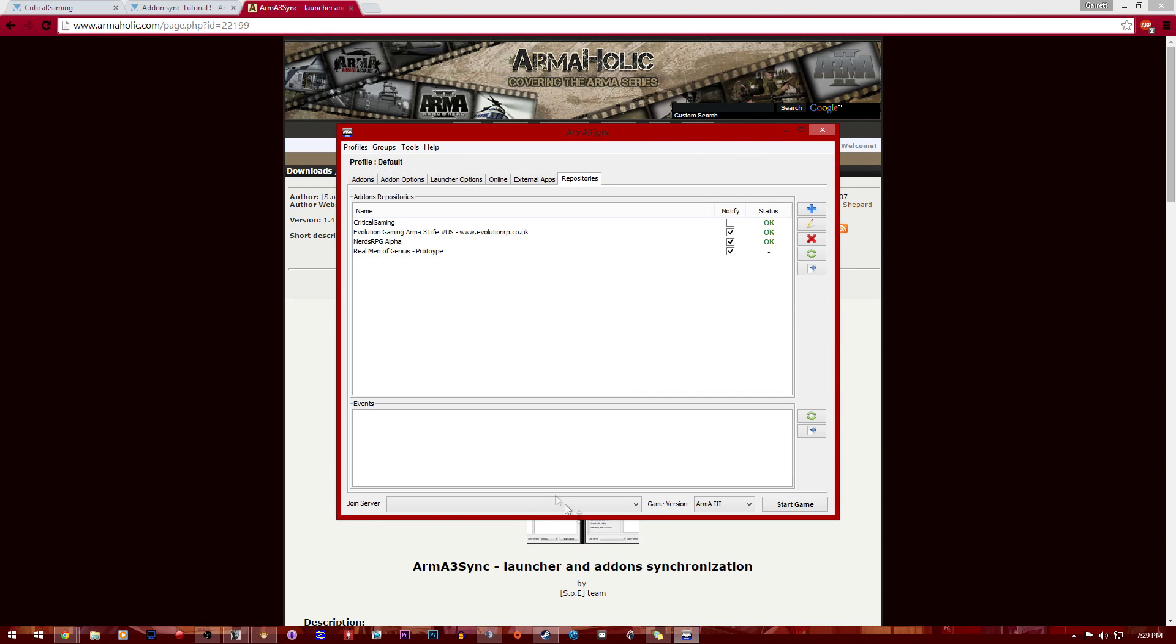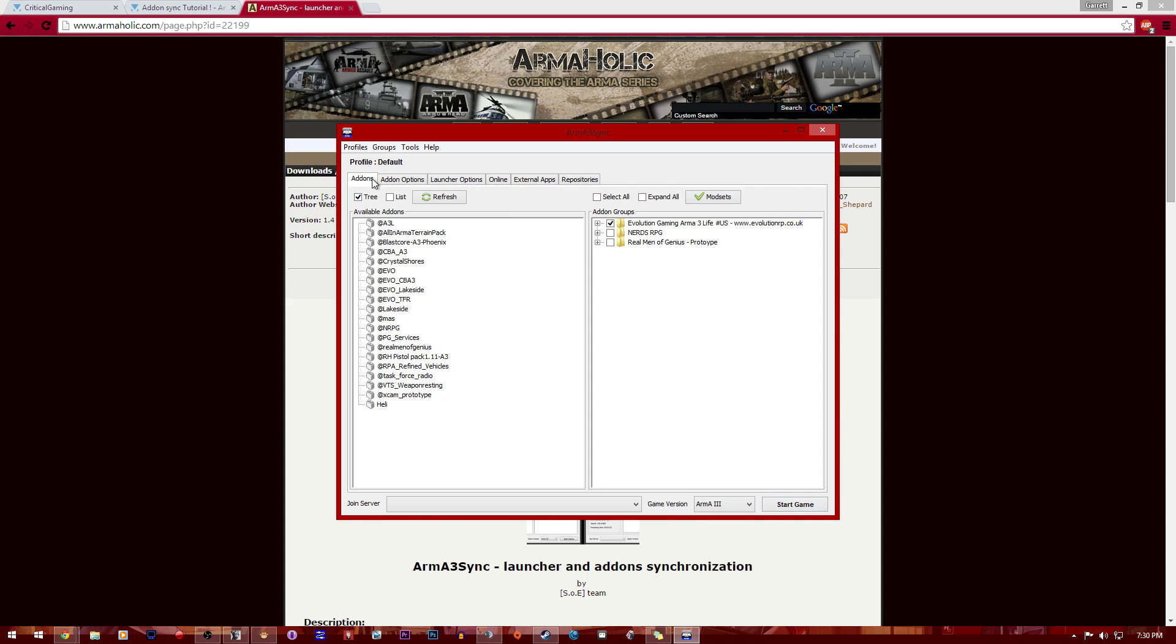After that, you're going to open this thing and you're going to be right here. It's going to ask you something, I forgot what it actually says, but you got to set where it downloads to. I think mine's set to Arma 3 if I'm not mistaken.